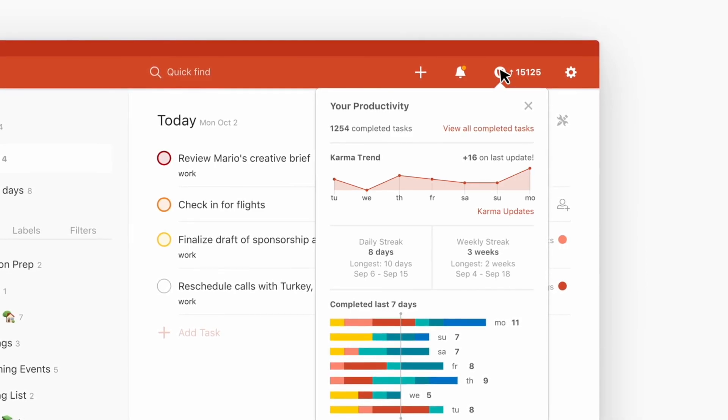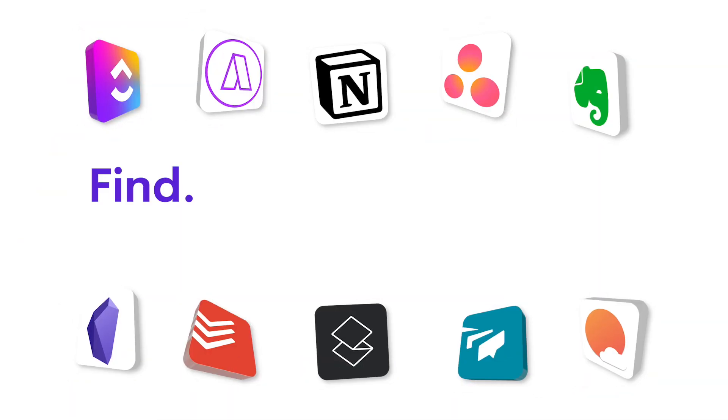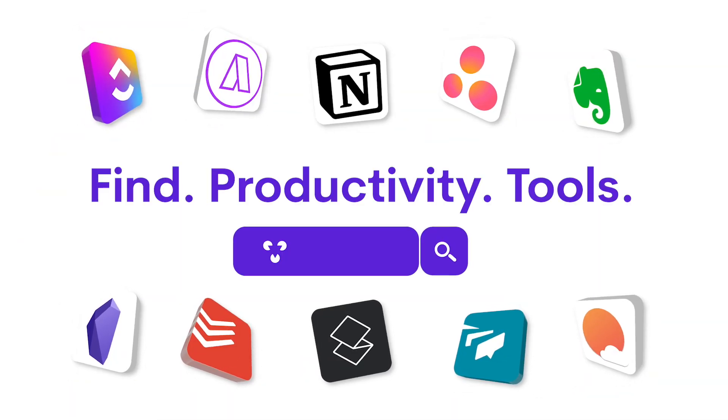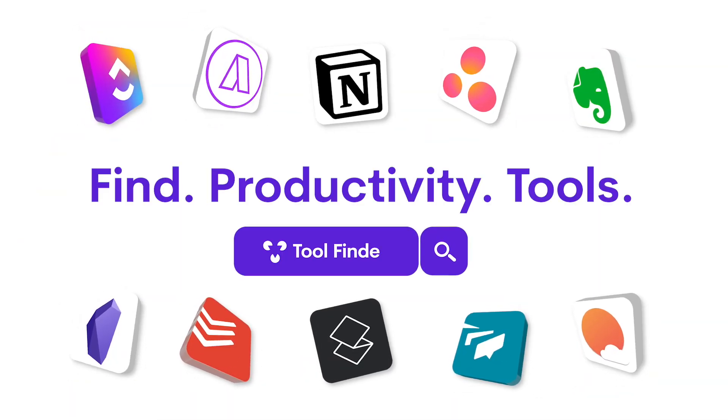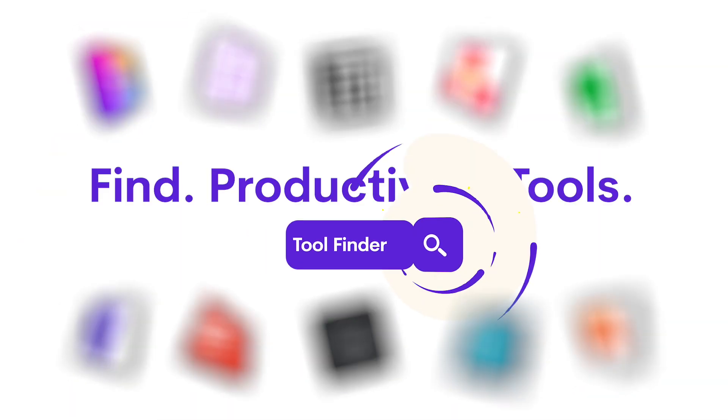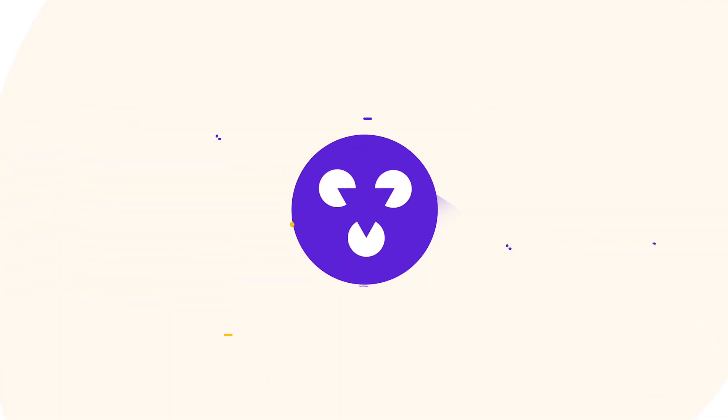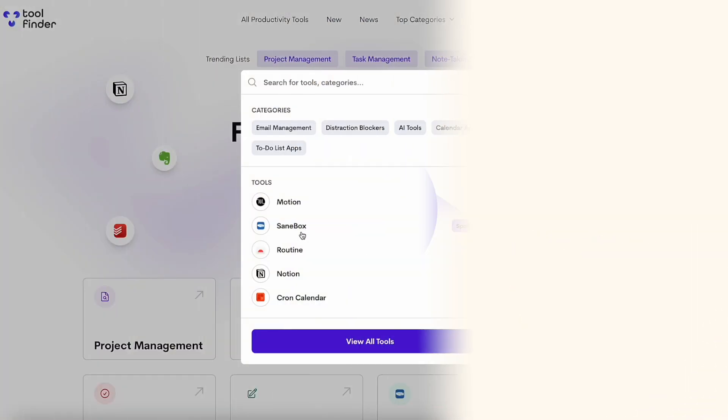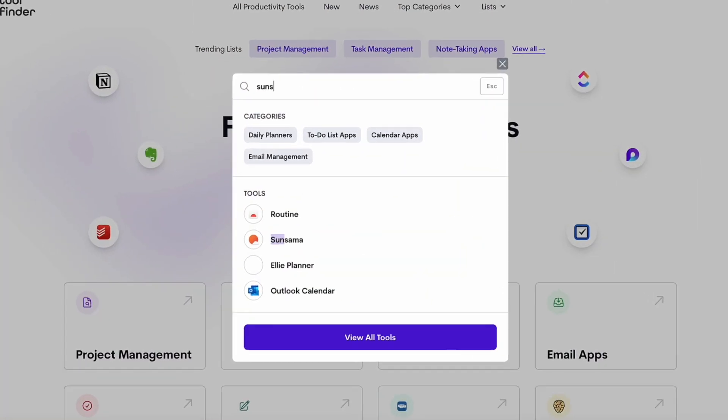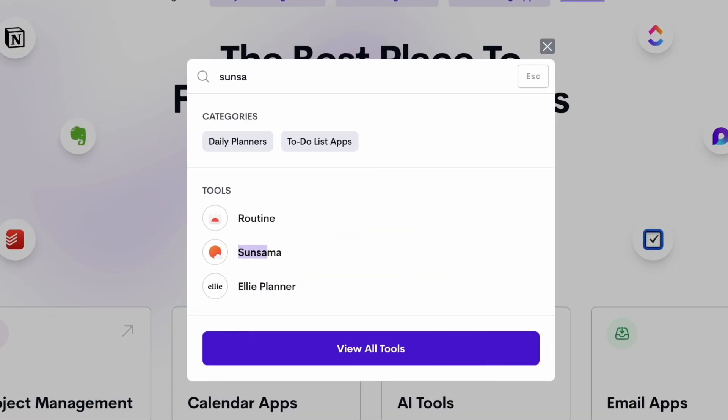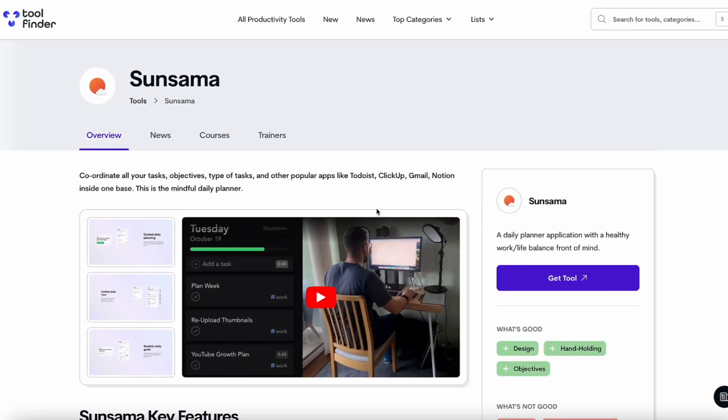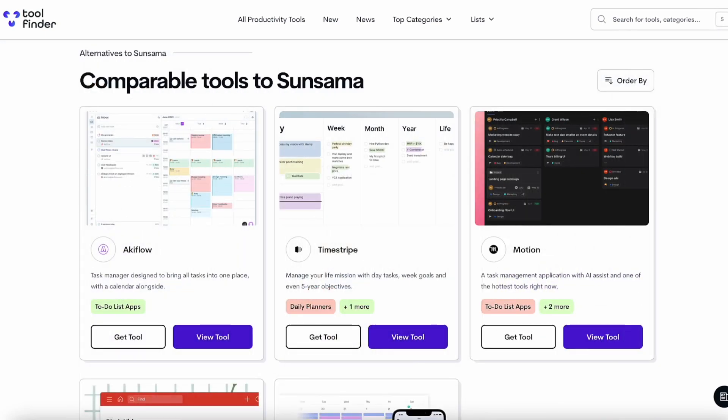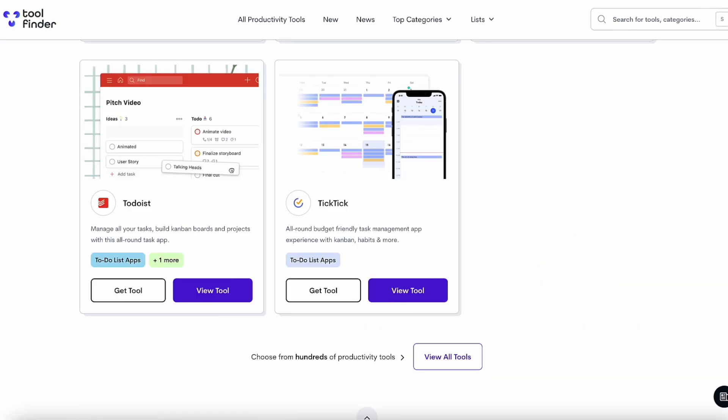So folks, that was a little bit more about Sunsama alternatives. If you want to read the full in-depth guide to it, you can find it linked below, or if you want to find any of the tools we mentioned, use the timestamps below and you'll go all the way to their Tool Finder page in the description that you'll find below.